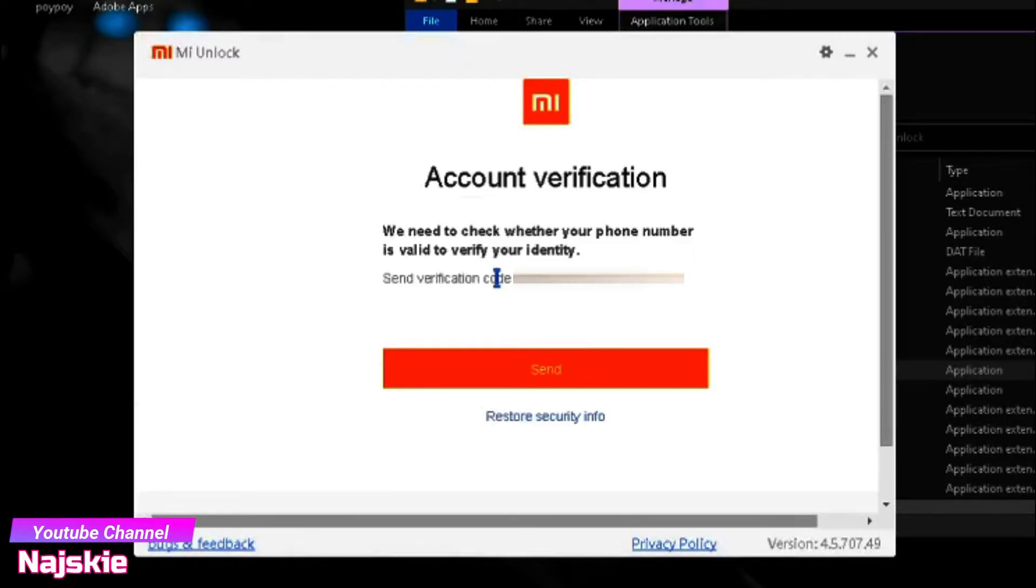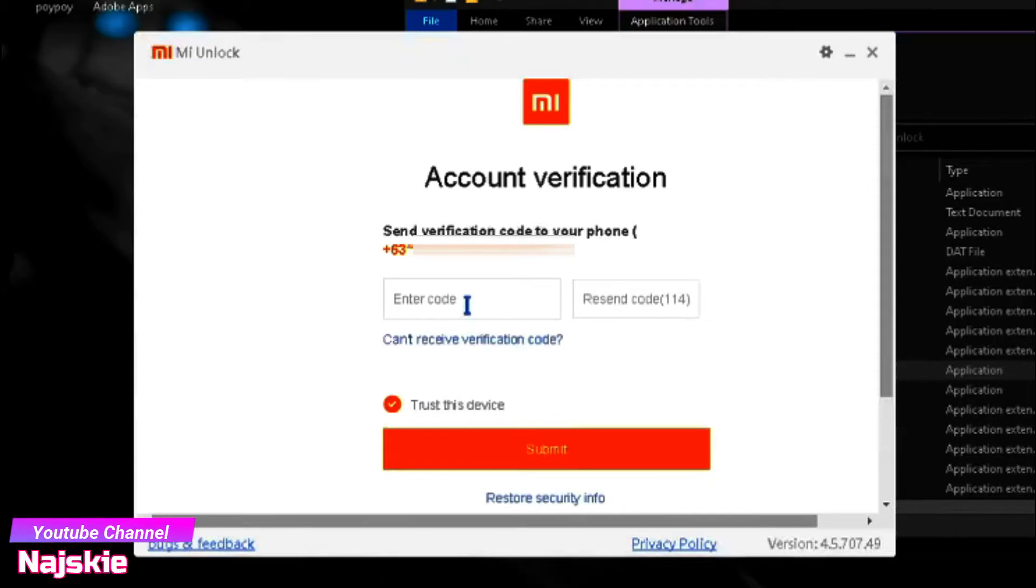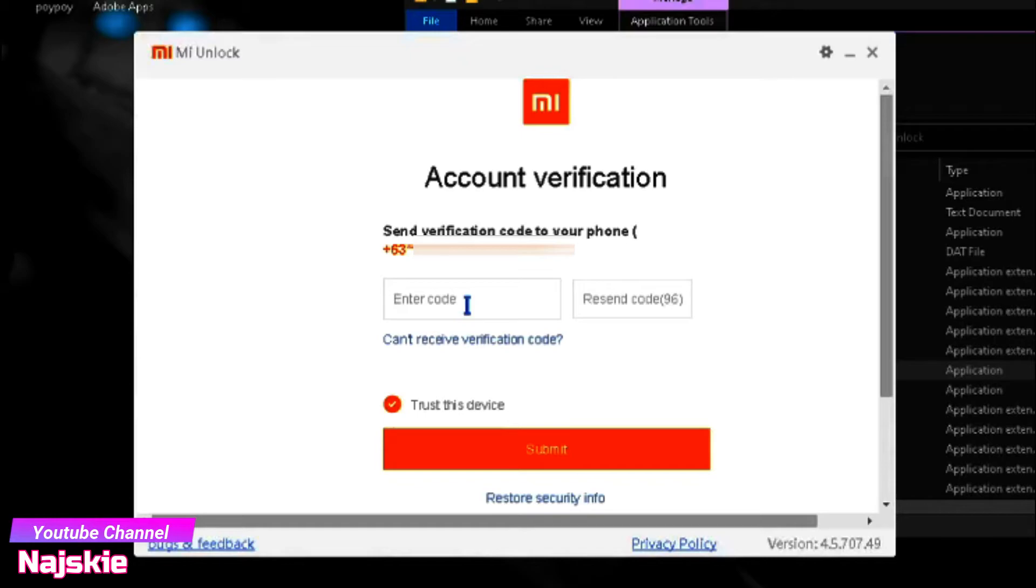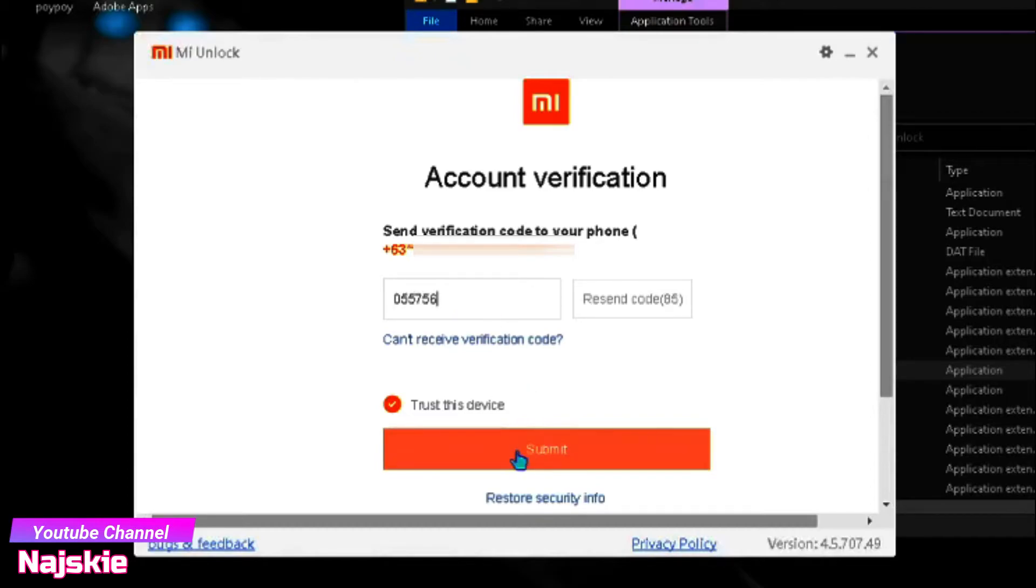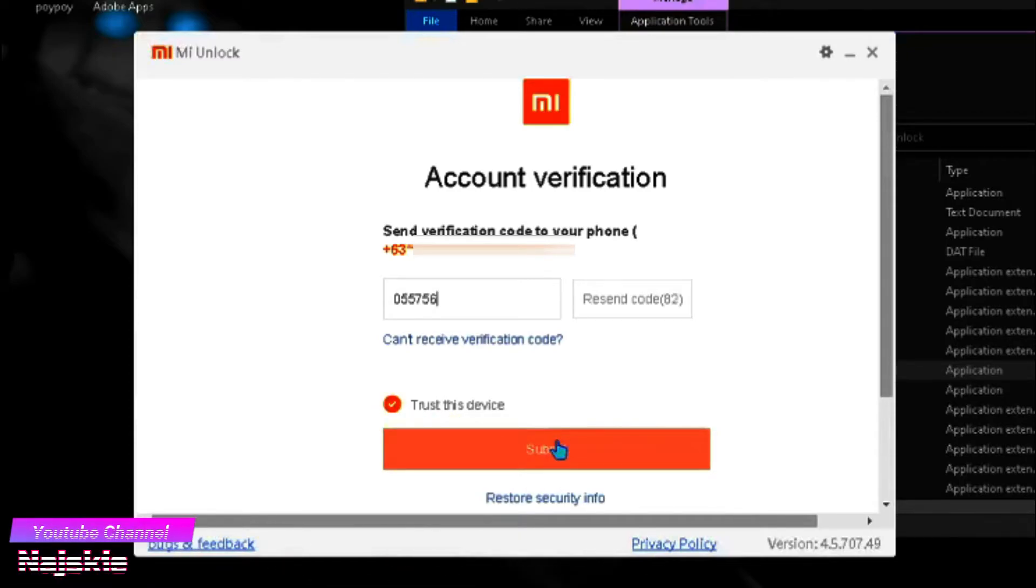I-send natin yung Unlock Code. Pag na-receive nyo yung code, input nyo lang, then click Submit.